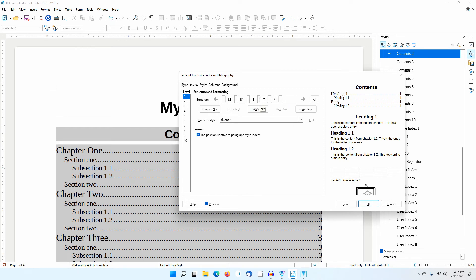I put the cursor between the E and T and click Hyperlink. Now only the entry will be a hyperlink.